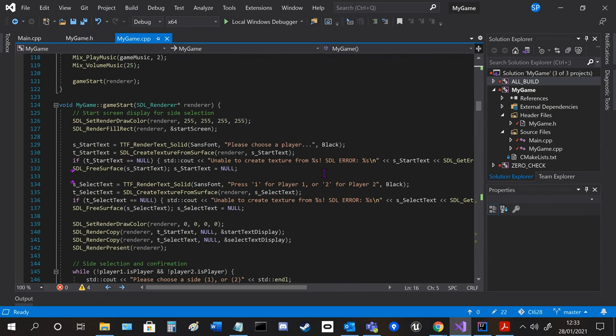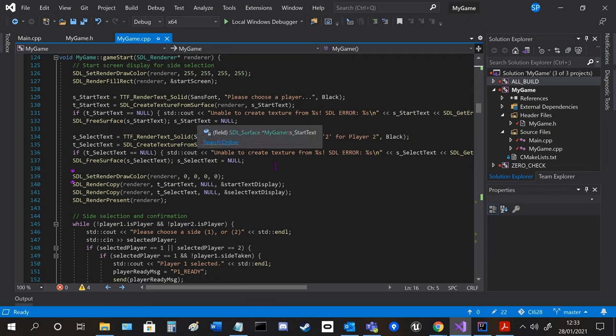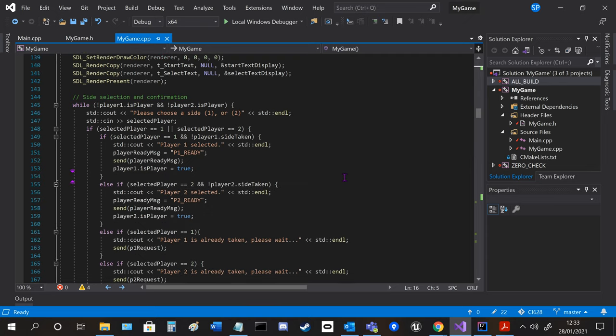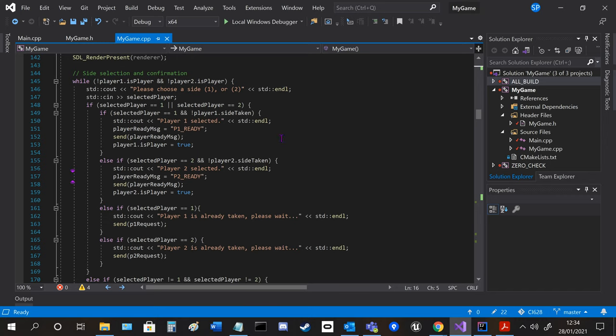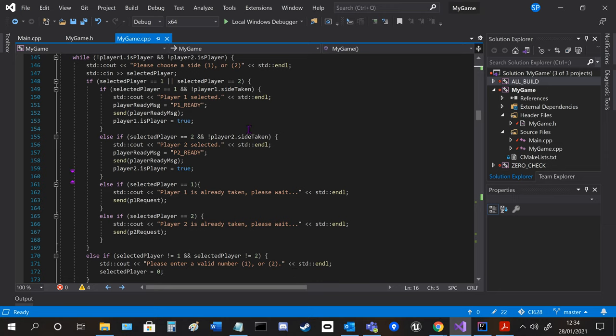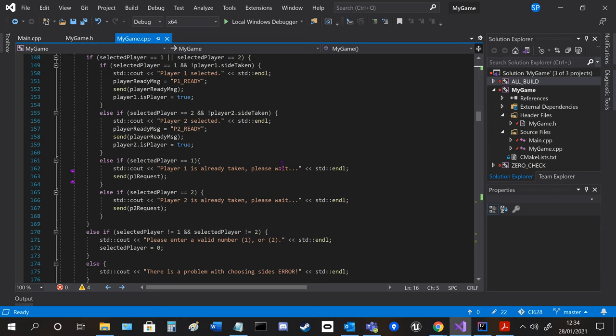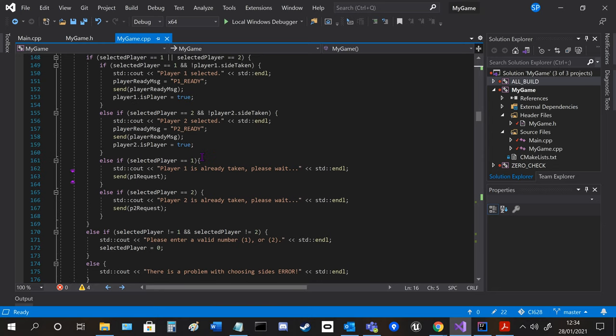It then calls game start, which creates the start screen and lets the player select, so it's a while loop because I want it to be so they wait on the start screen until they can be either player 1 or 2.